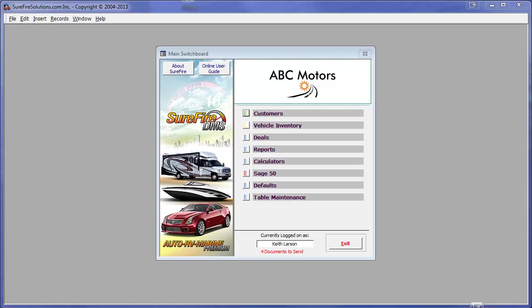This video demonstration shows how easy it is to download DealerTrack deals directly into our Dealer Management System or Surefire DMS. As you can see, we are looking at the main switchboard screen for ABC Motors.